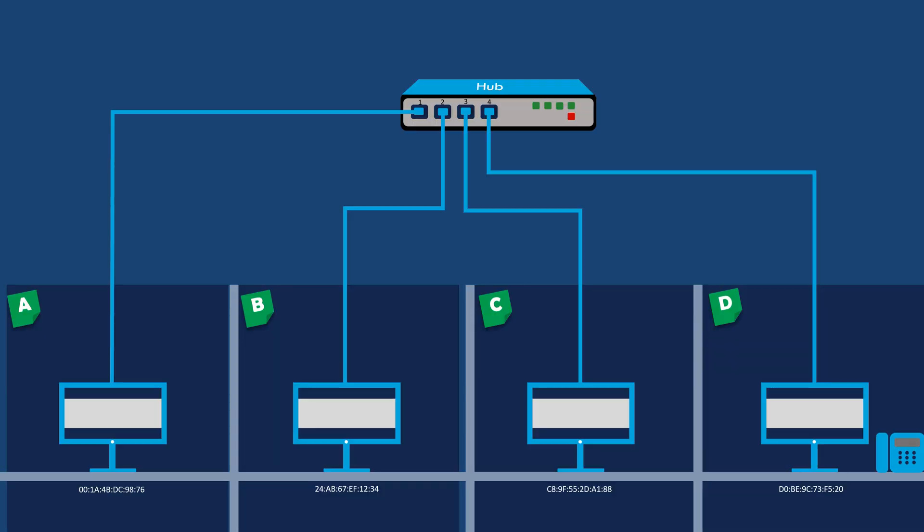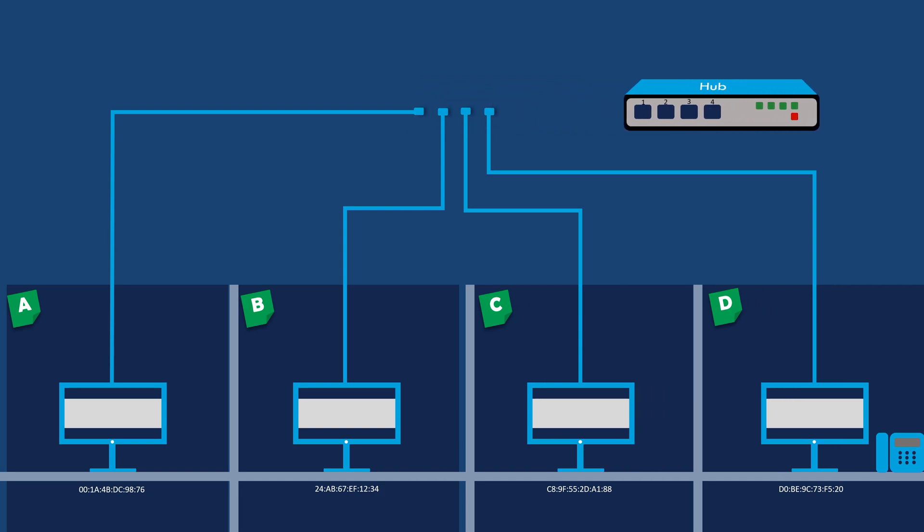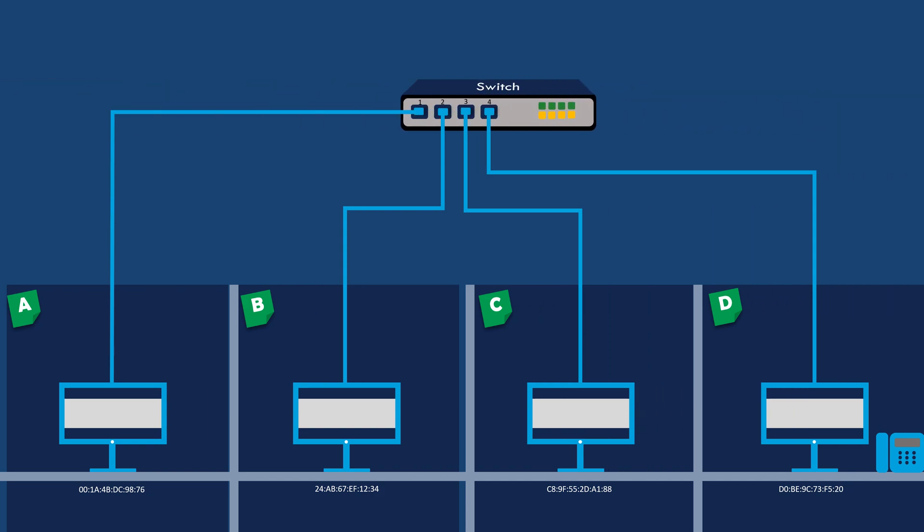Now, let's replace the hub with a switch in the same network of four computers, and see how the switch works differently in the same scenario.